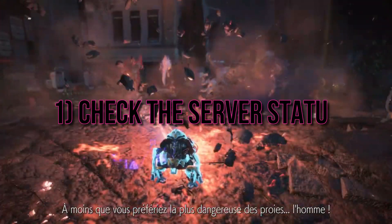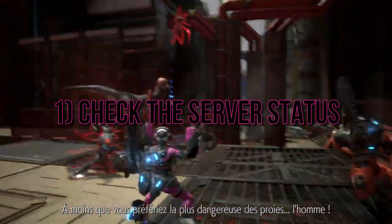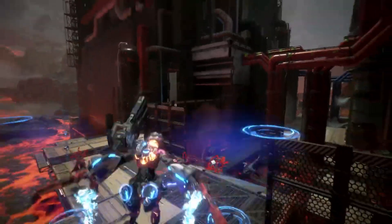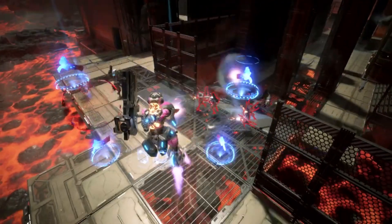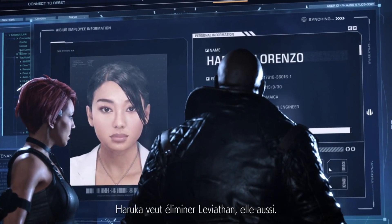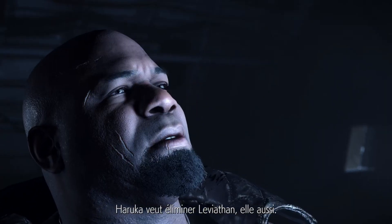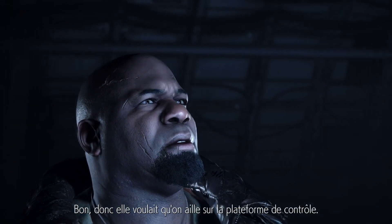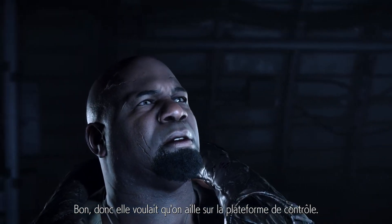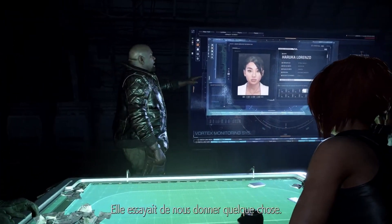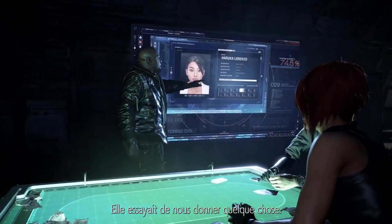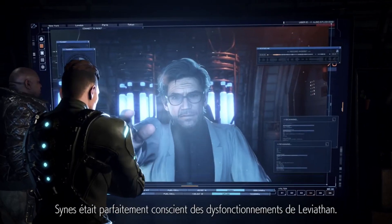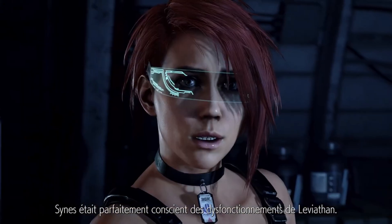Solution 1: check the server status. Sometimes the no Capcom ID linked error can occur due to unstable server status. If there's a surge in logins or server issues, it can prevent authentication. Unfortunately, there's not much you can do in this situation except wait for the developers to resolve the server problems.